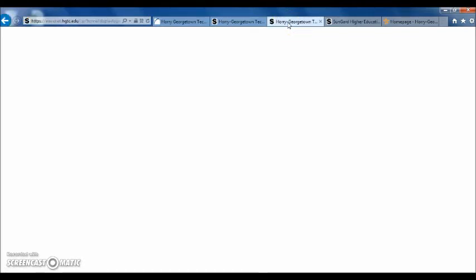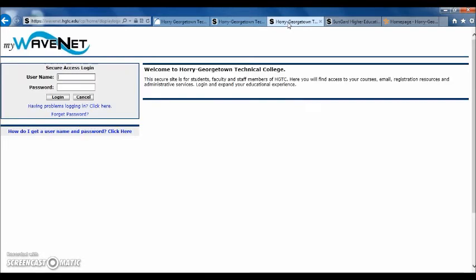Once on the WaveNet login screen, you'll want to click inside the username field and type in your WaveNet username. Next, click inside the password field and type your WaveNet password. When you have entered your information correctly, click the login button right underneath the box.